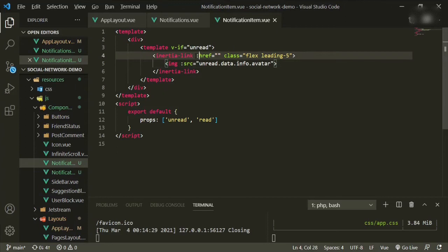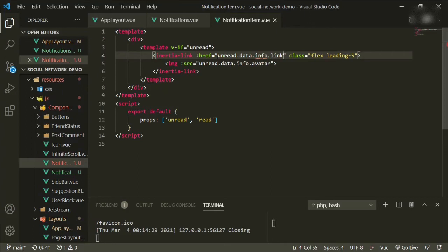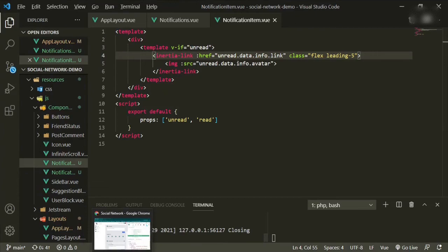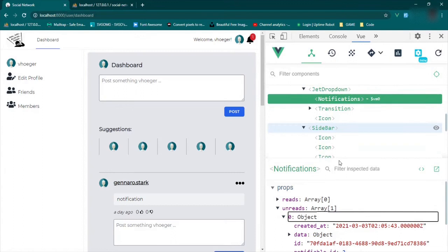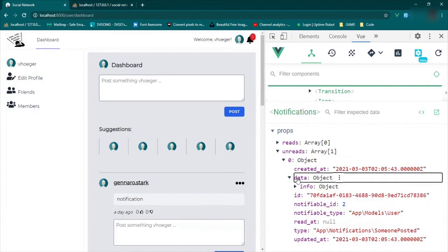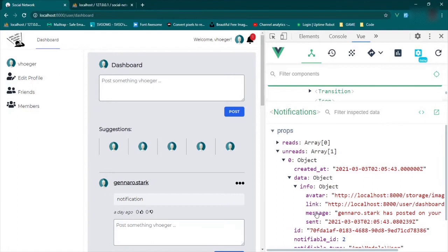We can put unread.data.info.link. We're getting that from the notification that we sent out. So if we come down and see the unread — the unread has a data section. This is what we put in through the notification: the avatar, the link, and the message sent. That was in the previous video, so if you're unclear how we did that, just go take a look at that video.